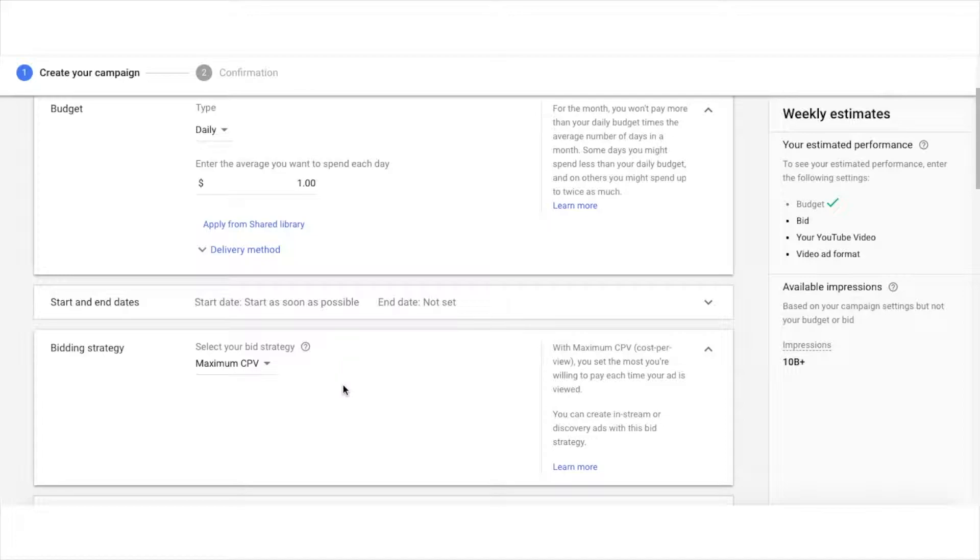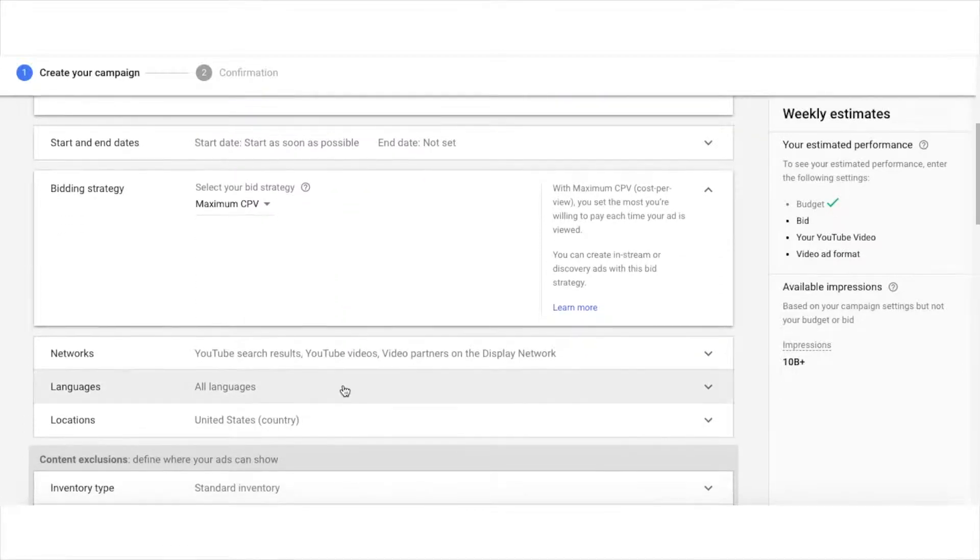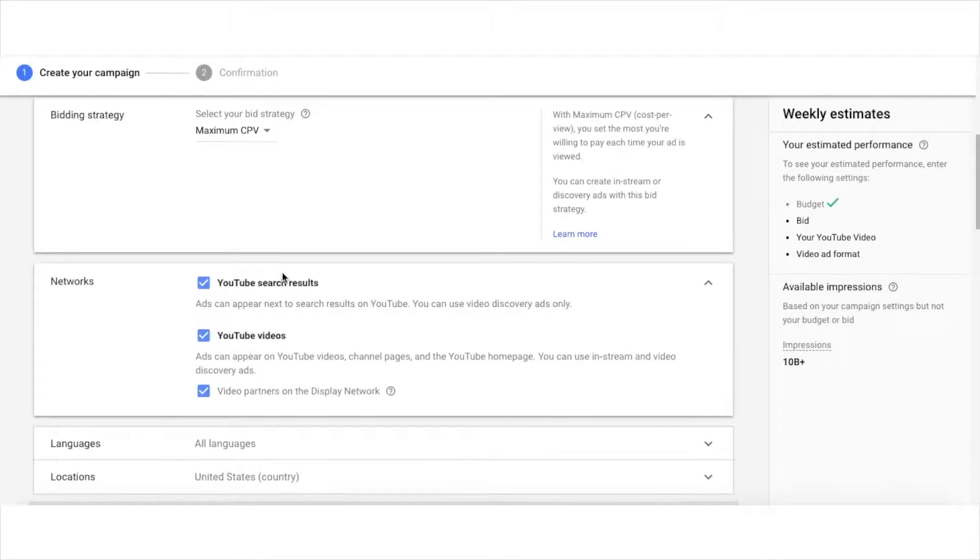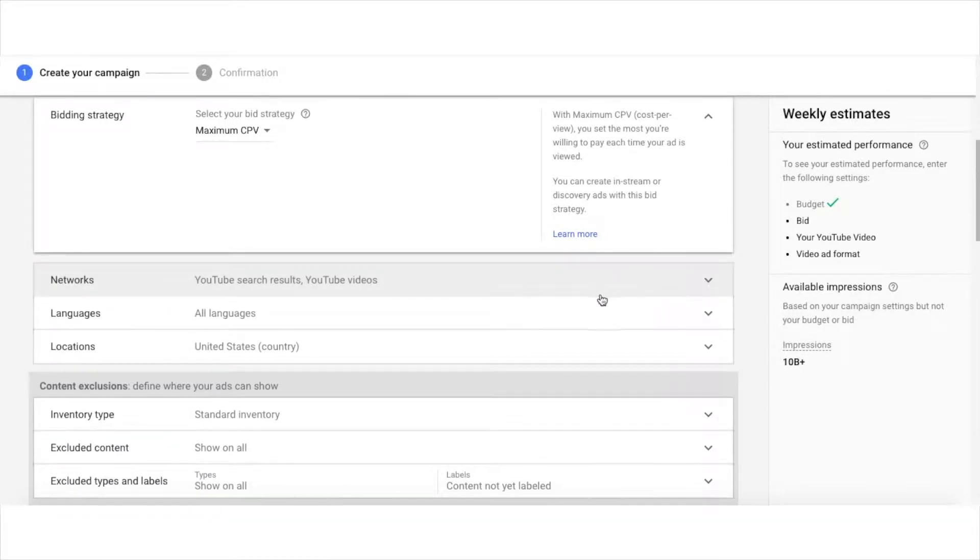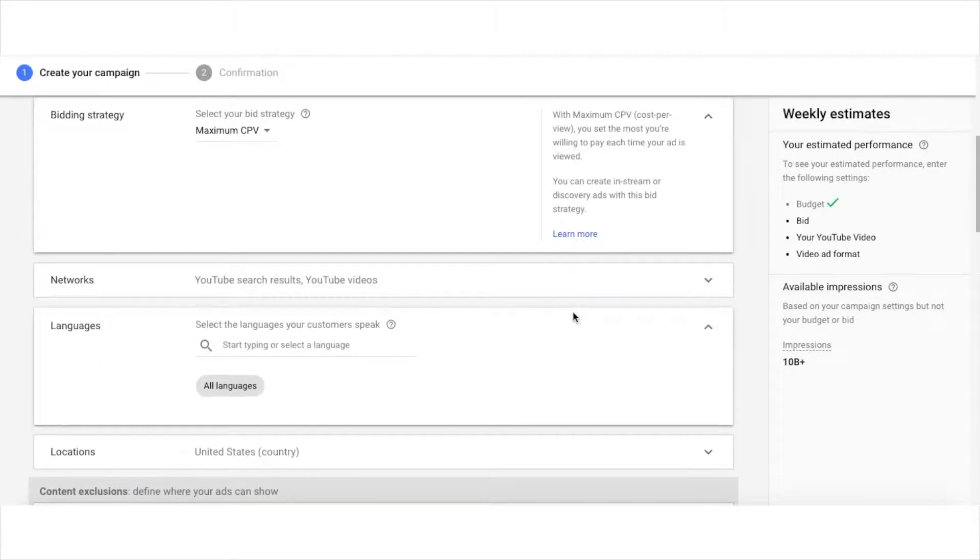I use maximum CPV, which is cost per view, for my bidding strategy, and then I don't use video partners on the display network because I only want my ads to show up on YouTube. Select your language.